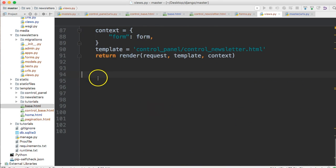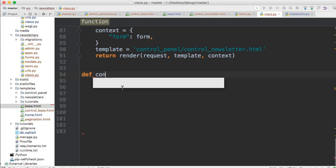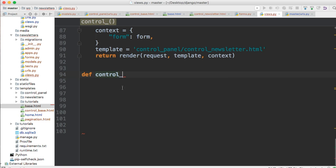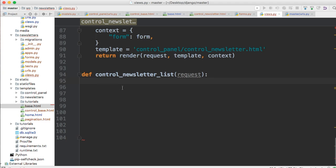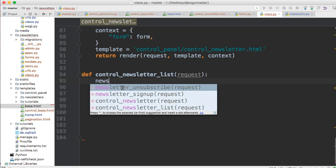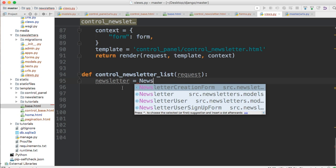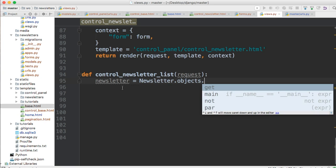Now go down and create a new view. We're going to call this control_newsletter_list — it's a regular function that takes a request. The first thing we need to do is grab all our objects. We do newsletter.objects.all(), which allows us to grab all the newsletter objects. So we'll set newsletters equal to newsletter.objects.all().